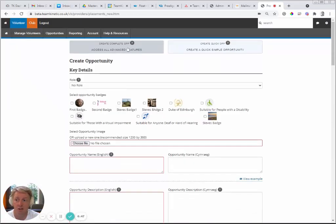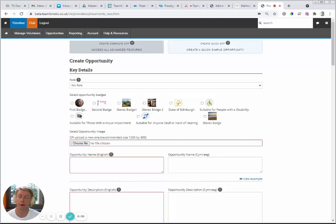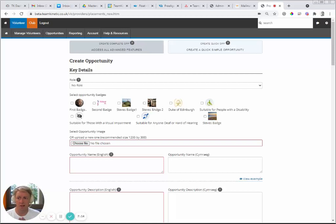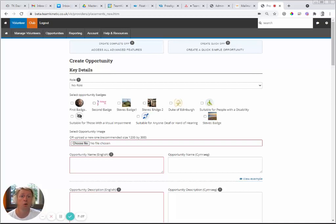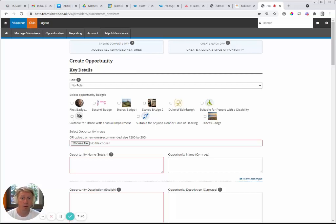At the top is the Role field. A role is essentially a group of prerequisites — hoops the volunteer may need to go through before being allowed onto the opportunity. For example, a medical-based opportunity might require watching a health and safety video and signing a form. Opportunity Badges — which you may or may not see — allow you to tag opportunities for things like the Duke of Edinburgh Award or suitable for visually impaired volunteers. Badges are visible to volunteers when they go to join the opportunity.